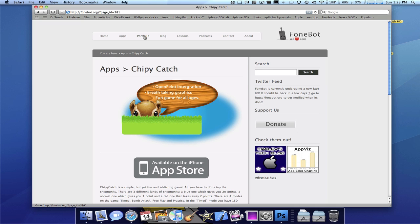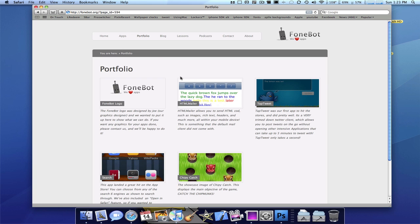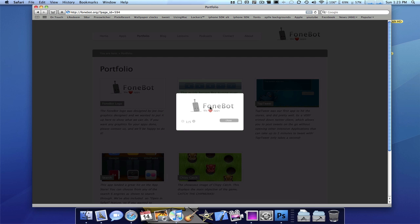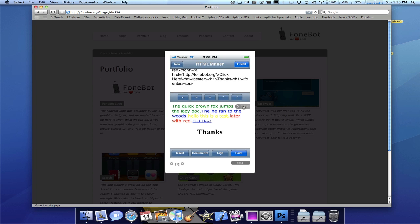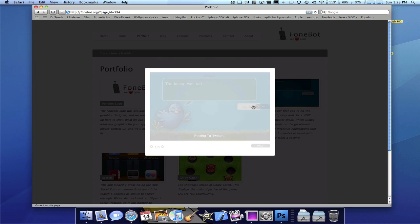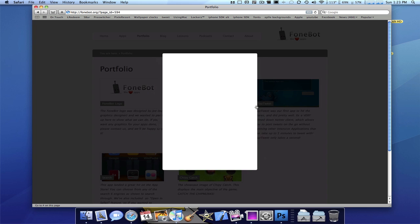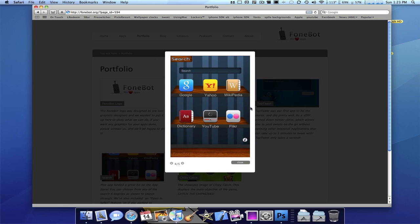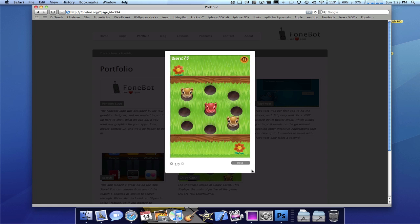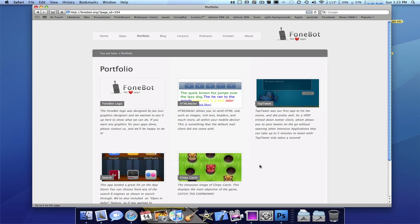We added a portfolio section, which is gonna be the main pictures to all of our apps and some stuff we did. So here's the logo. We have HTML mailer. TapTweet. Search. And ChippyCatch, of course. And each of them just have a nice little description underneath it. It's very interesting.